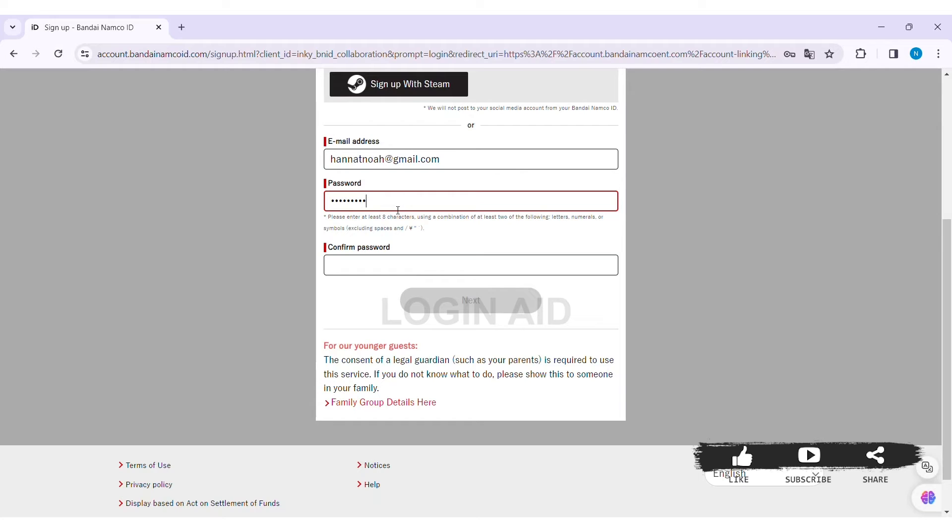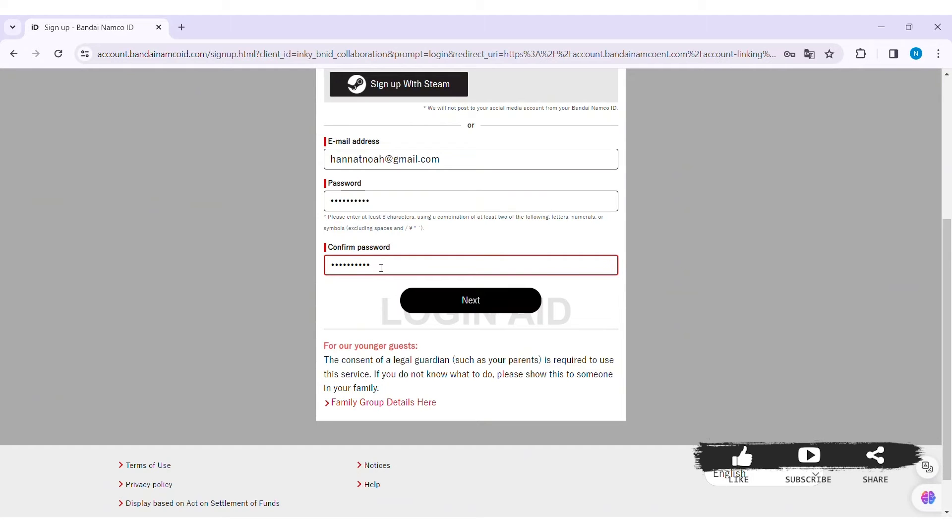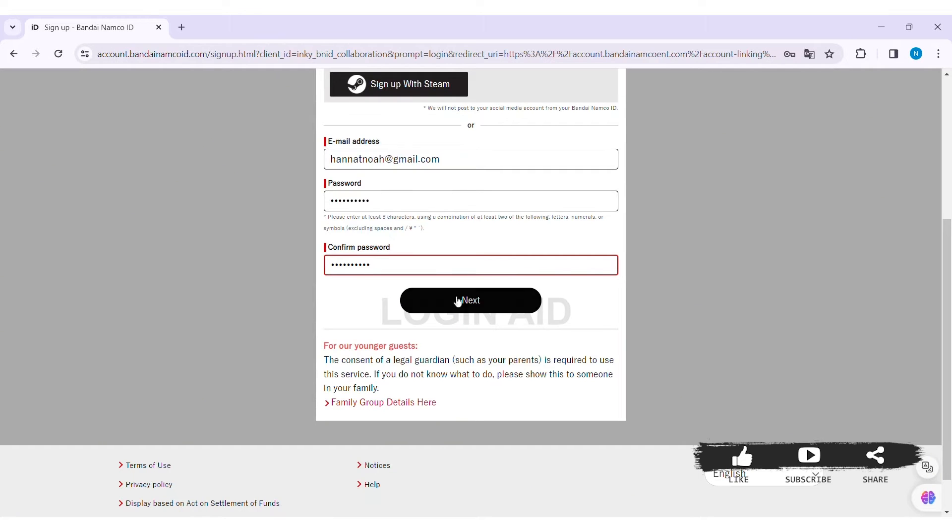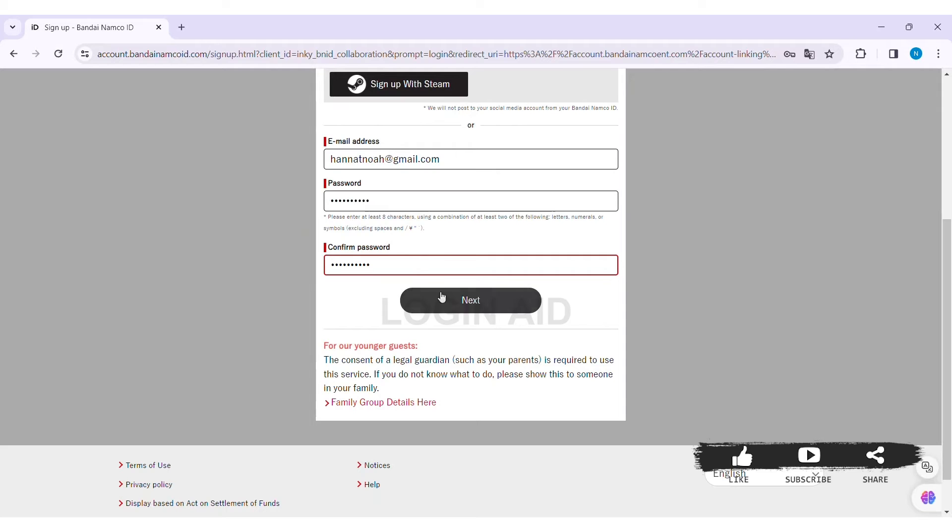If you are a younger audience, you can click on Family Group Details Here option so that you can enter the consent of your legal guardian as it is required for this service. After entering your email and password, click on the option of Next. Then you'll be directed to another page.